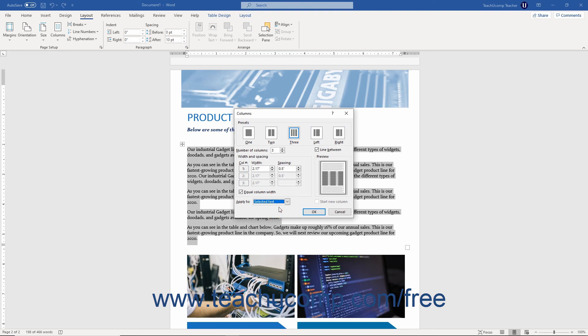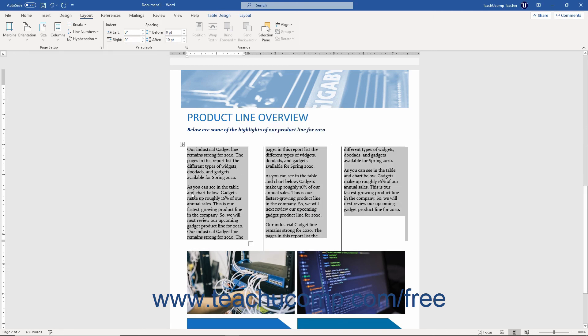A preview of the columns that will be created from your selections appears in the Preview section. When you are finished creating your custom column layout, click the OK button to apply your custom columns and close this dialog box.